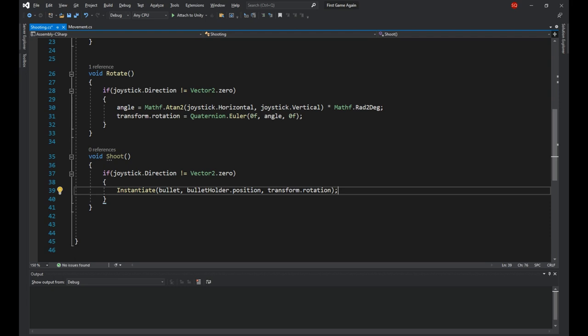Now you might ask, why did we need to make a whole separate function for shooting? Why didn't we just instantiate the bullet inside the rotate function where we had already checked if the player is using the joystick? The answer is if we did, the bullets would have been spawned at each frame.